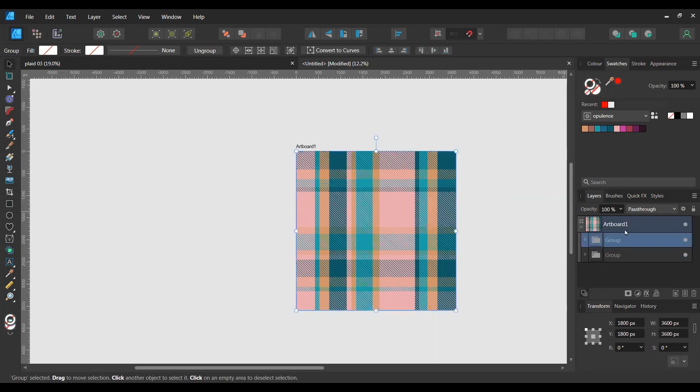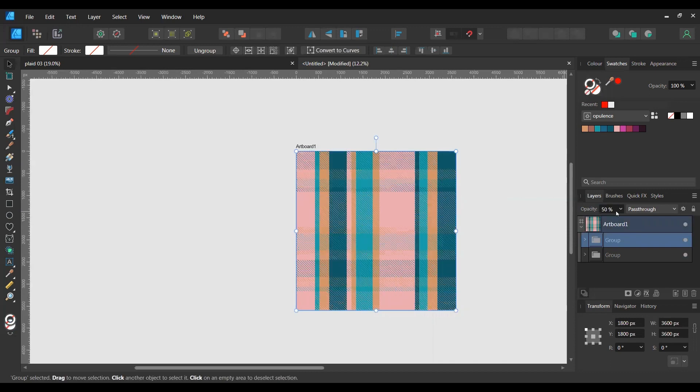If you were to change the opacity, you see the weave effect suddenly is not as prominent. Just remember that. Okay, so now we've got our plaid pattern.